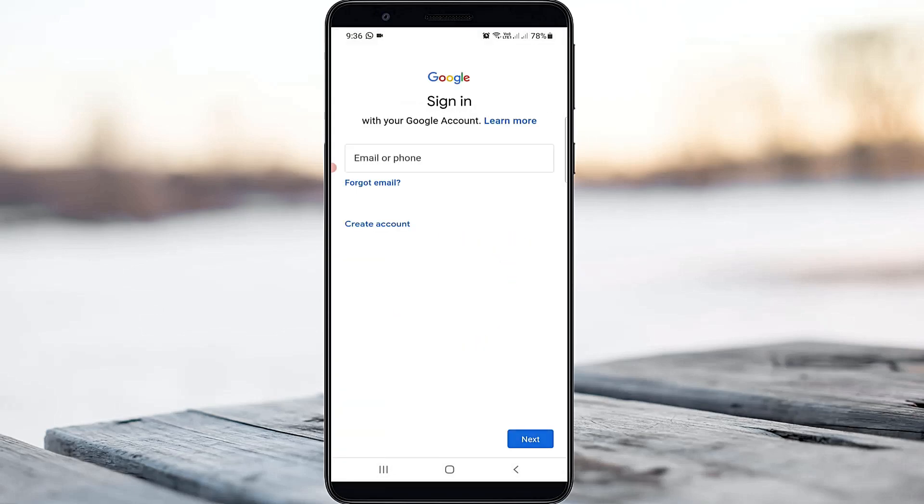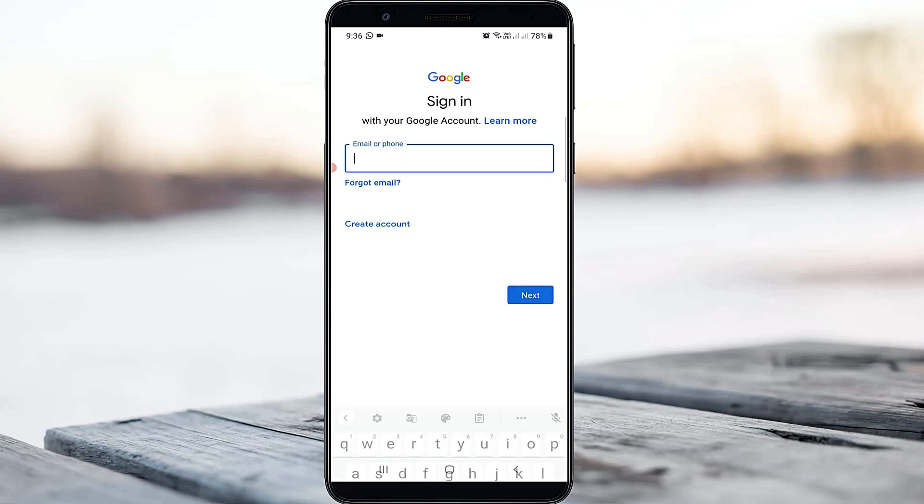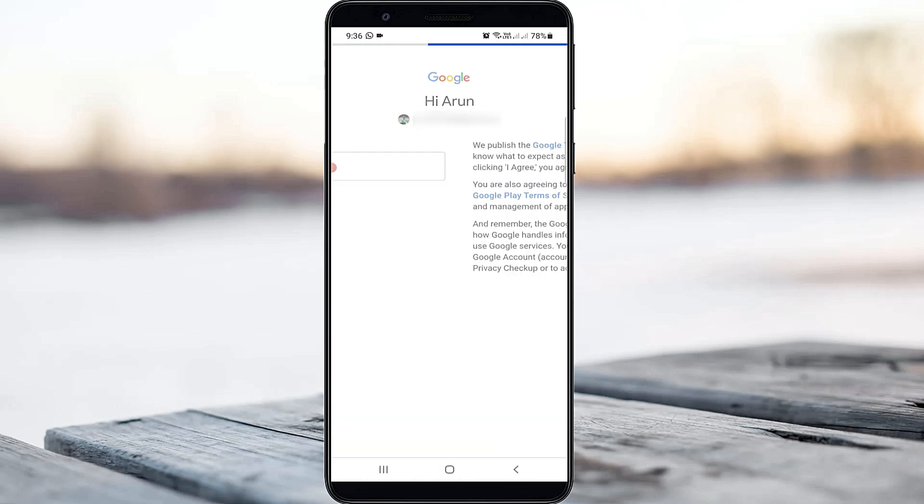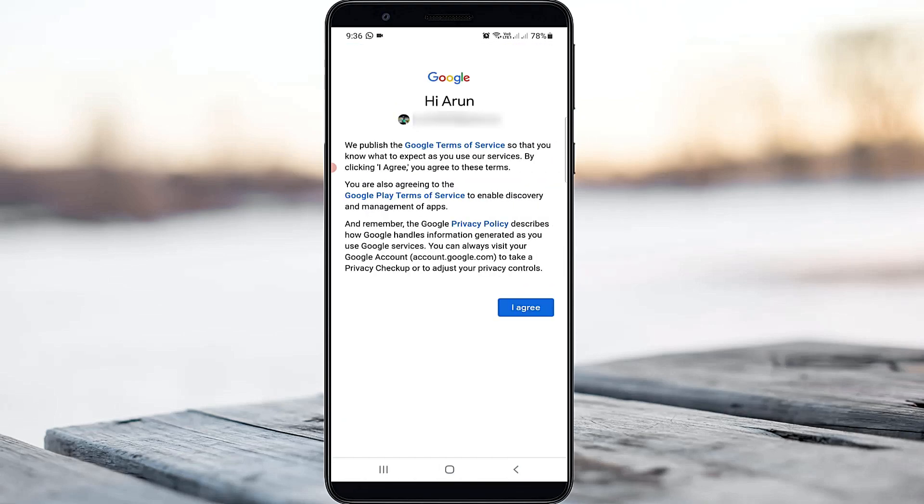Now this time you can put your Google account details and then click to accept these terms and conditions.